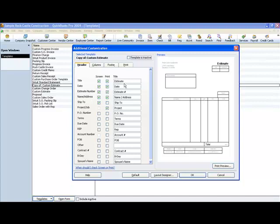You can also change the title of it. If you want it to say something different, maybe you don't want it to say estimate, you want it to say quote. You could change this to quote and you could say quote number. You could change all of this.